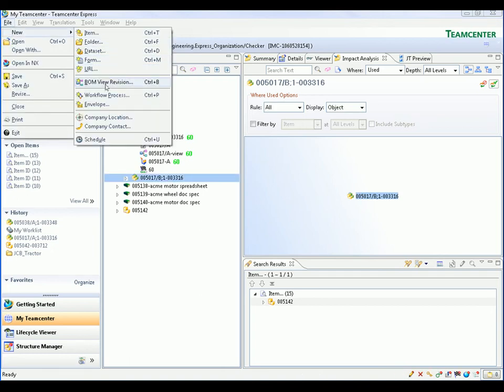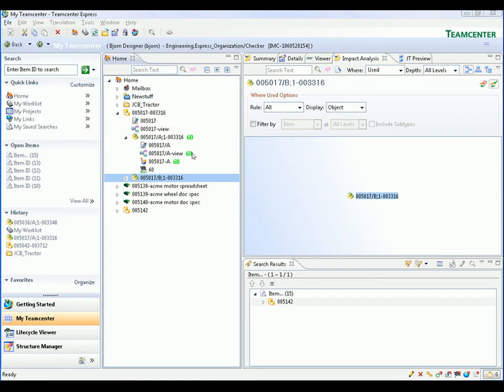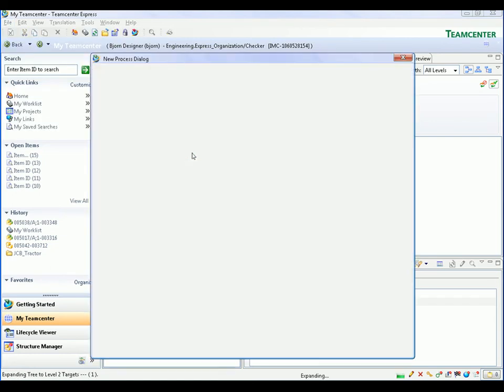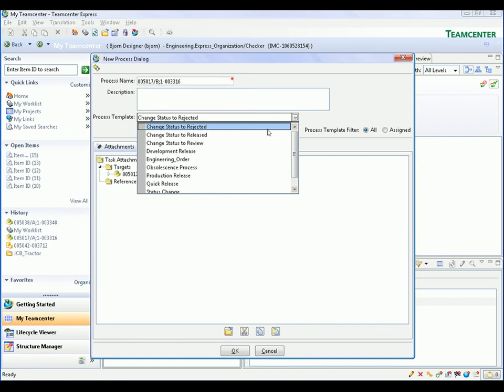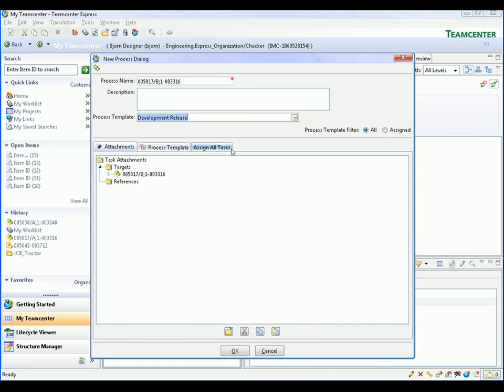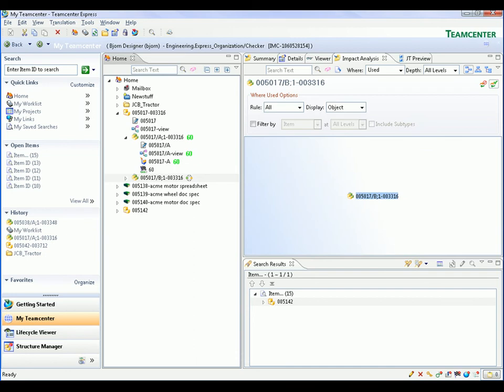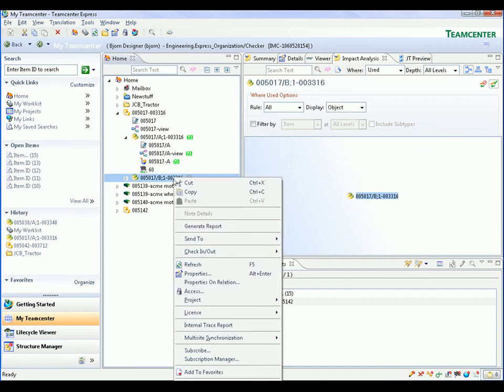We select this revision and select the Workflow Process command to create a new workflow instance for this revision. Teamcenter Express includes a comprehensive electronic workflow capability that ensures the right data is delivered to the right people at the right time.